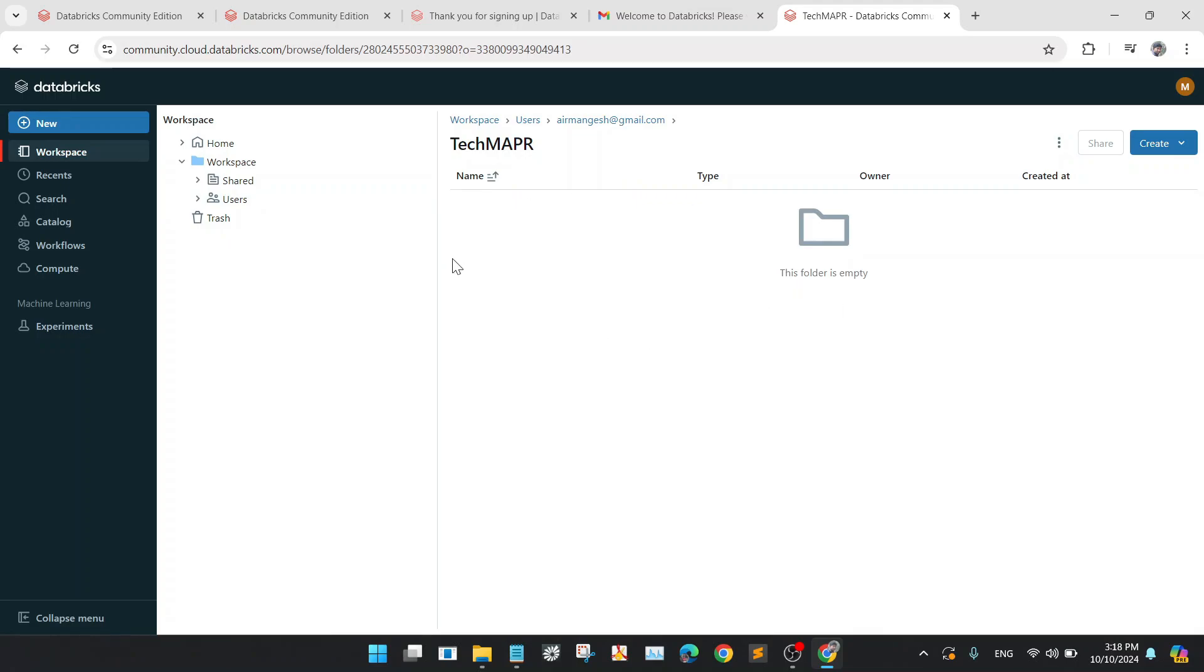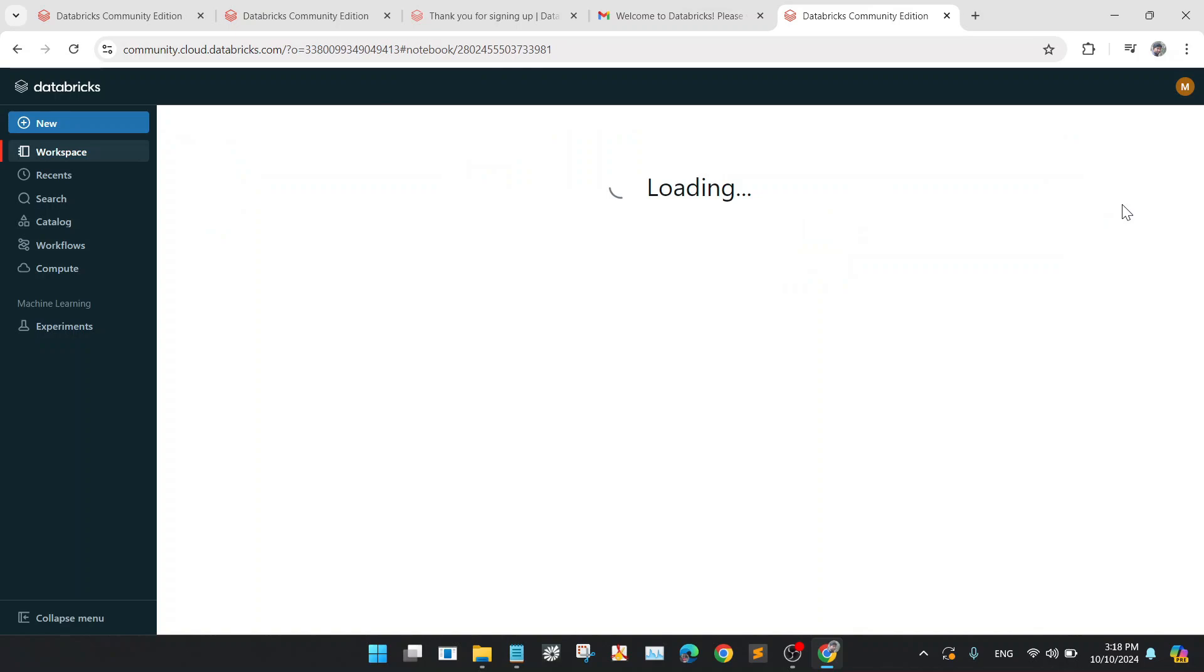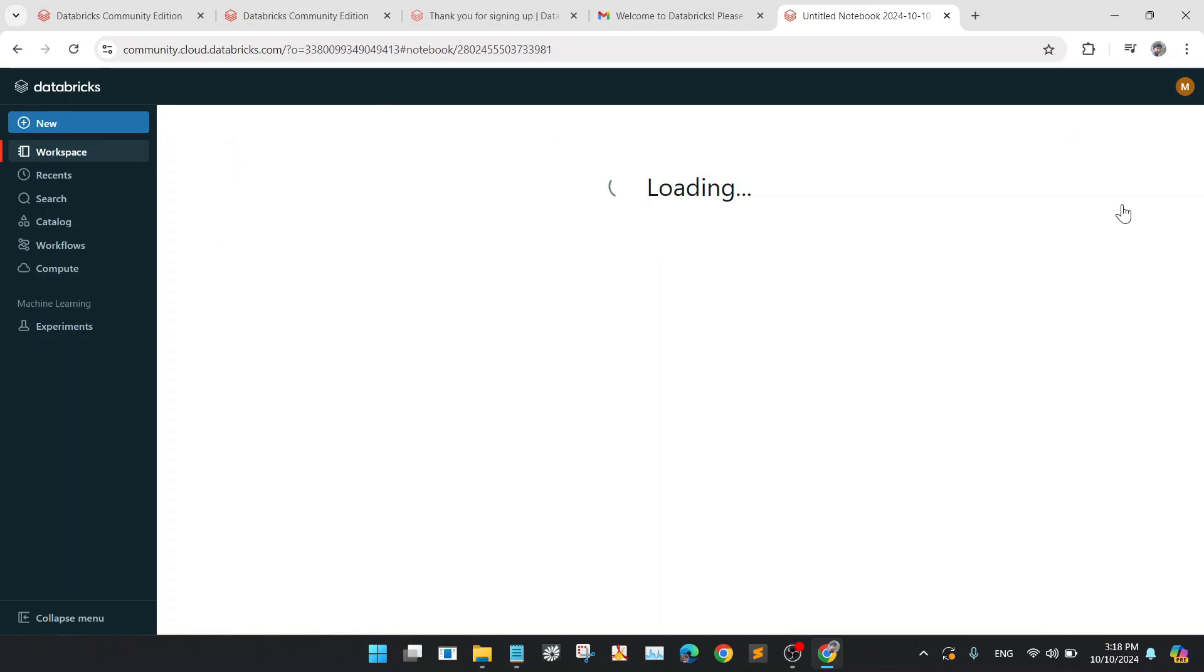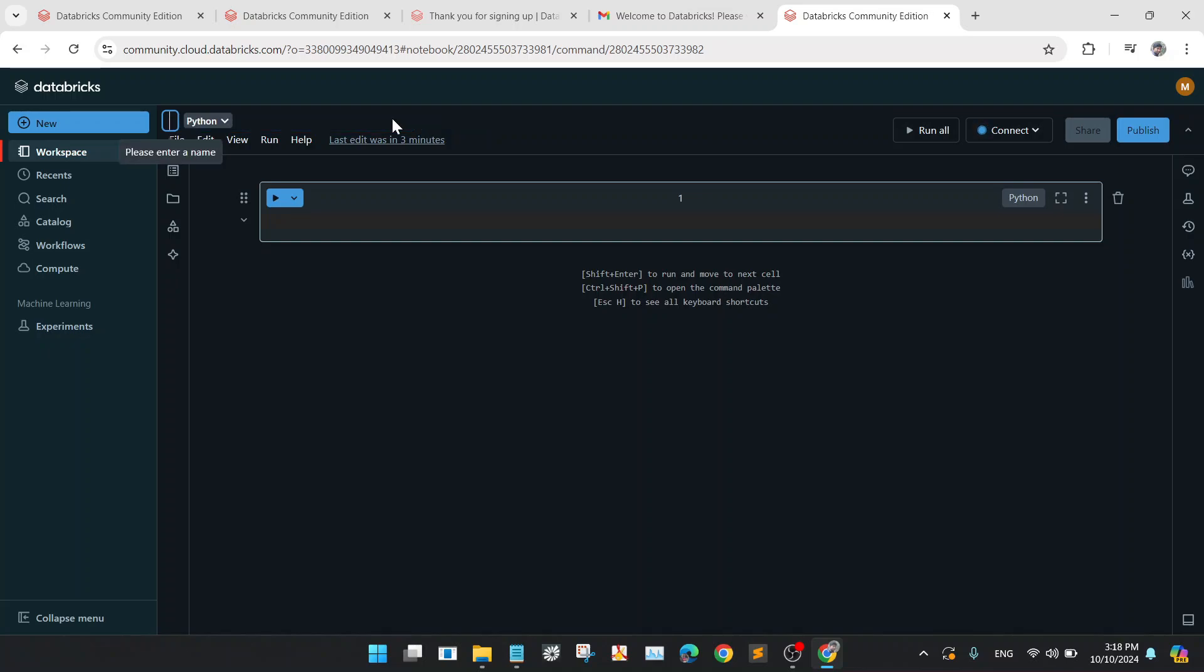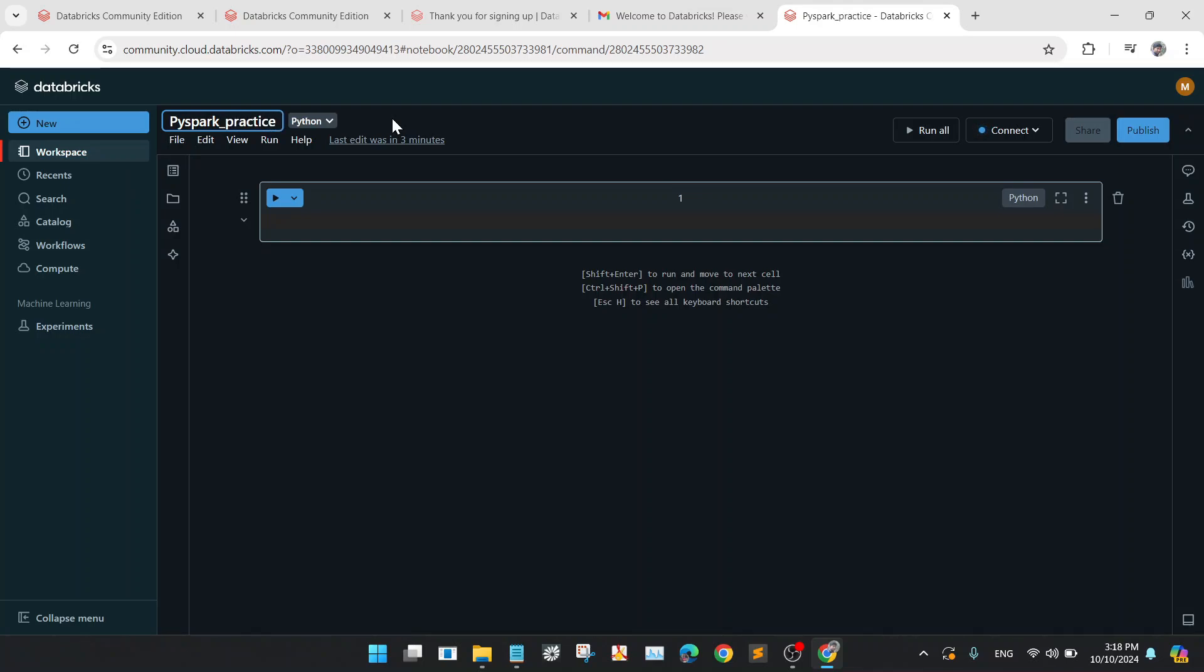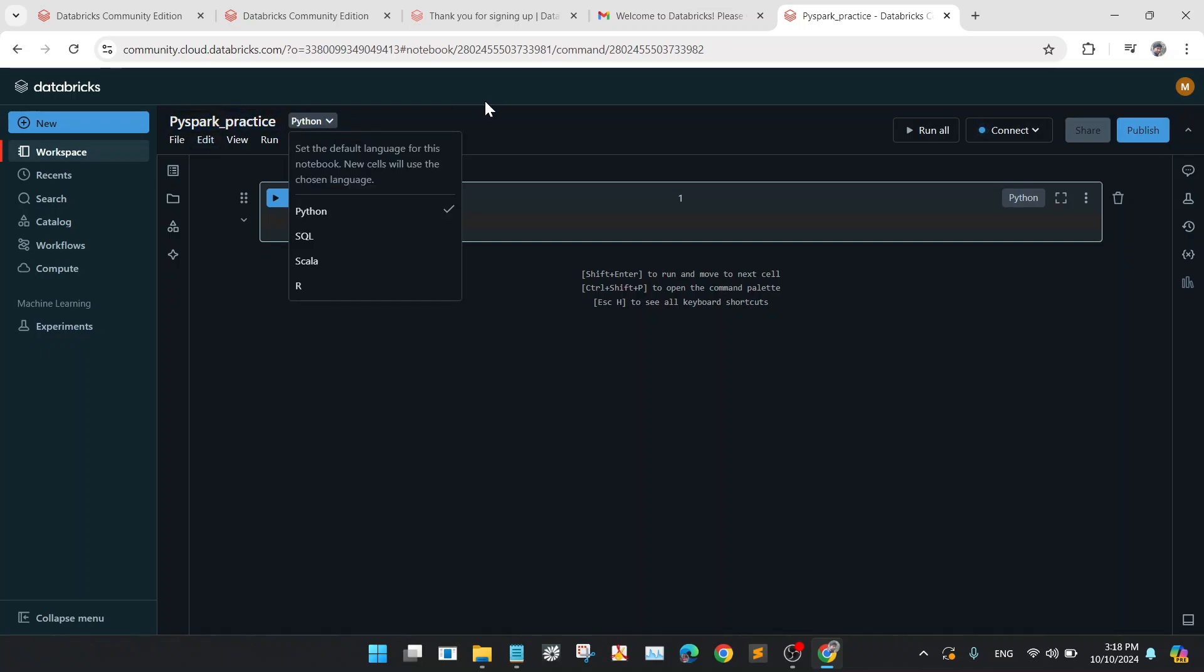So now create here one notebook and give the notebook some name, that is PySpark Practice. And make sure that the default language should be Python, because you are practicing Spark in PySpark version. So it should be default in Python.